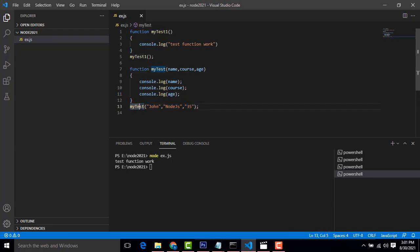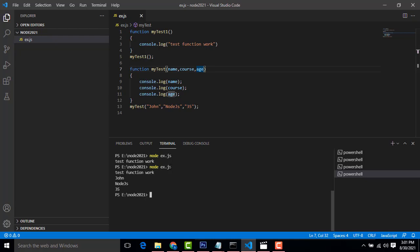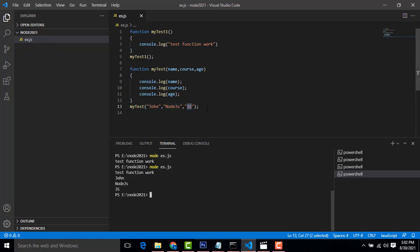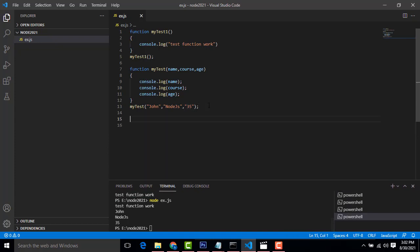Here myTest is the function name. I have given 'John' as the name, 'NodeJS' as the course, and an age value. When you pass values like this, they go to the corresponding parameters you set up and the values get printed. Let's execute the program — first it prints John, second NodeJS, after that the age is printed. This is a simple normal function example.